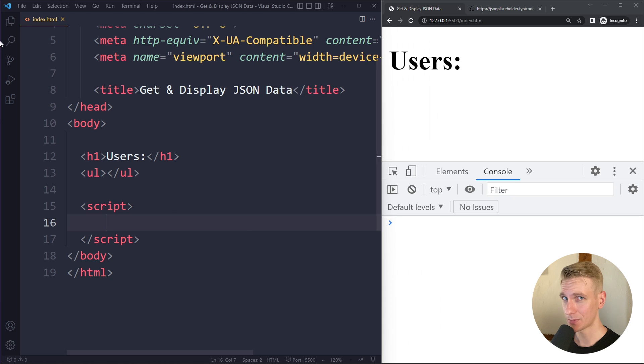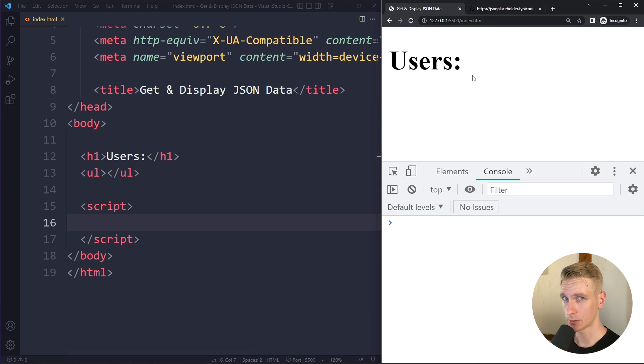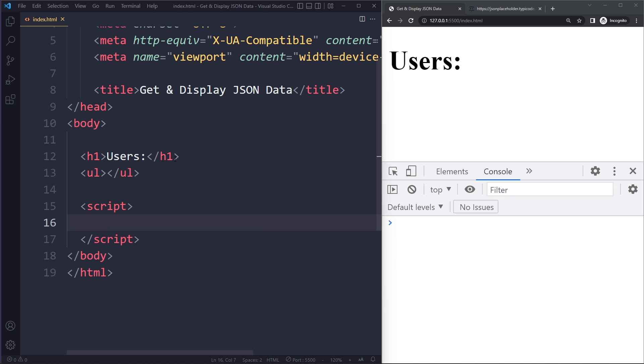Hey everyone, in this video we will get some data from an external API and display it on the page with JavaScript. On the left side I have my HTML and we're going to write the JavaScript in script tags here.